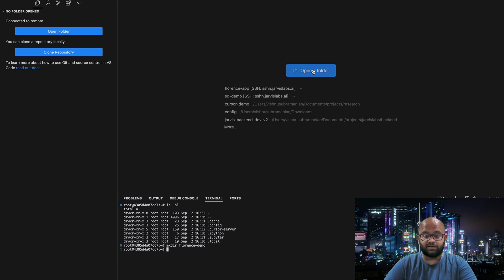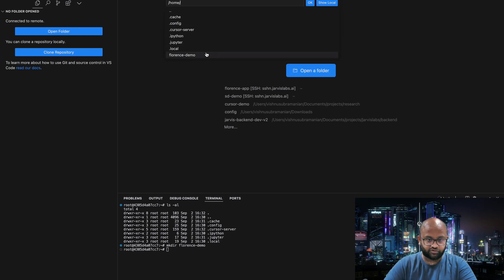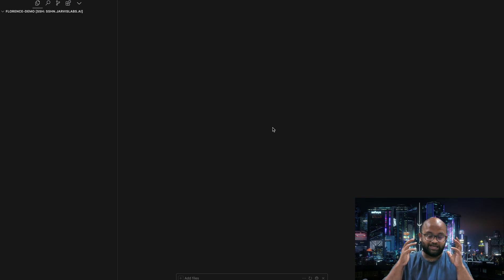Now let's open the folder that we have created, FlorenceDemo, and say OK. Now what we will do is press command key, which is basically to talk to the Claude inside Cursor. What we will do is write a Gradio application.